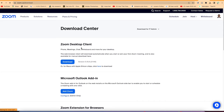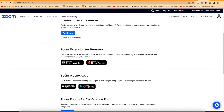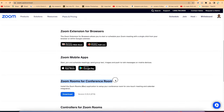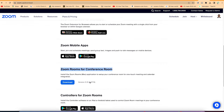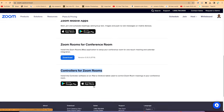Here you have the option to download the desktop client. It's available on extensions for most browsers like Chrome and Firefox, and it's also available on mobile. You can check and download it from the App Store and Google Play as well. Zoom Rooms for conference rooms is also available, and there are controllers for Zoom Rooms available from the App Store and Google Play.